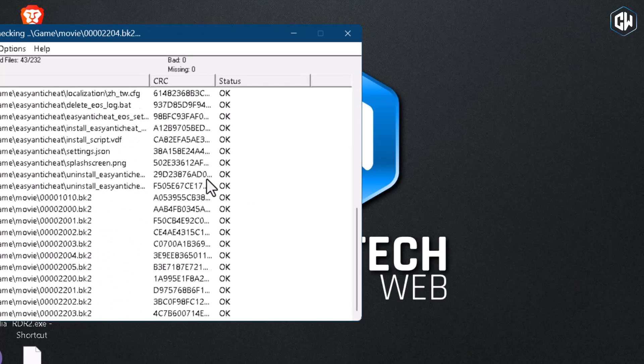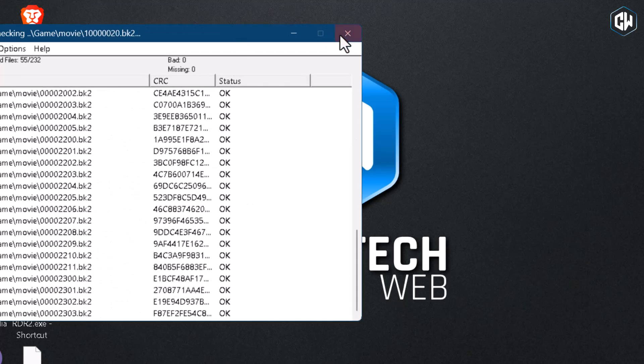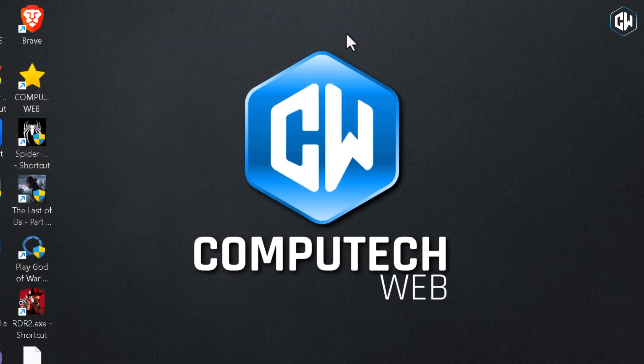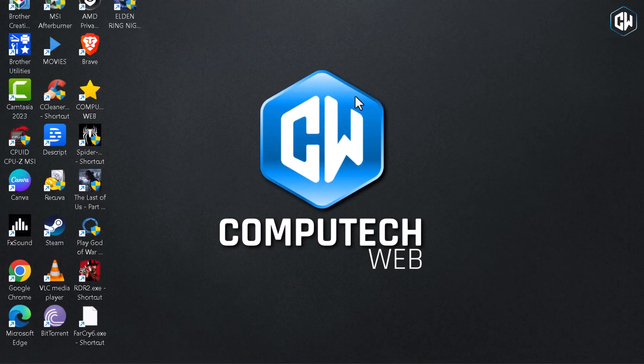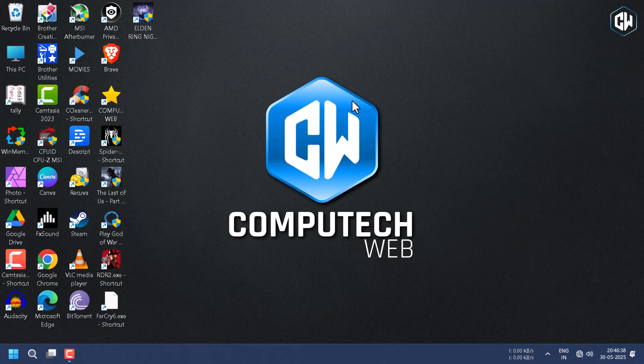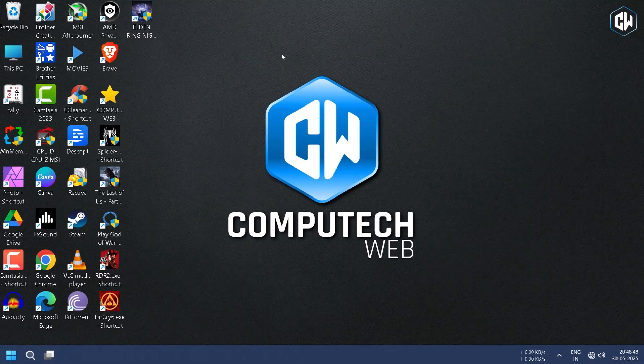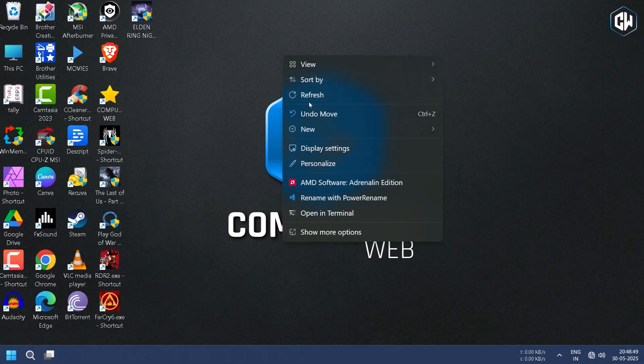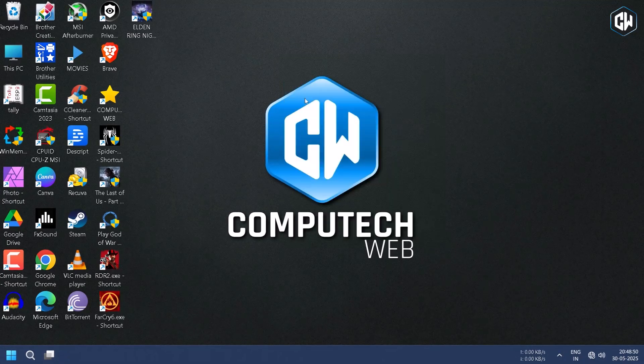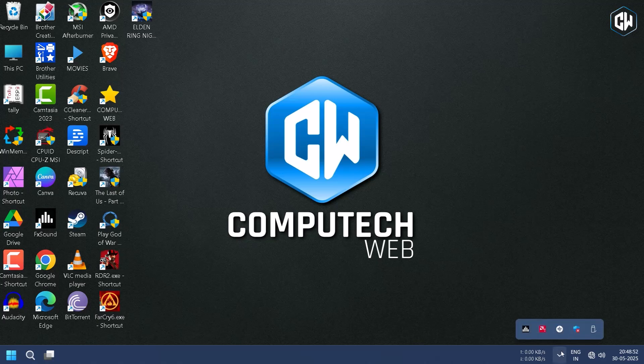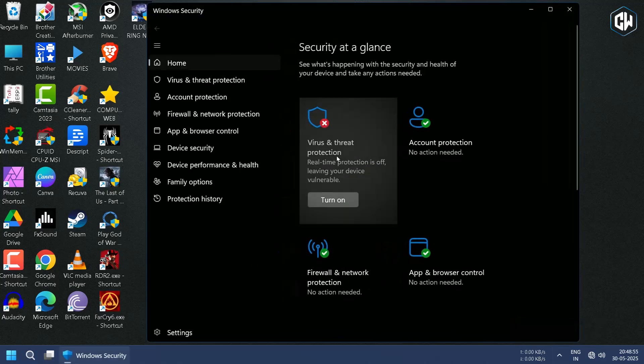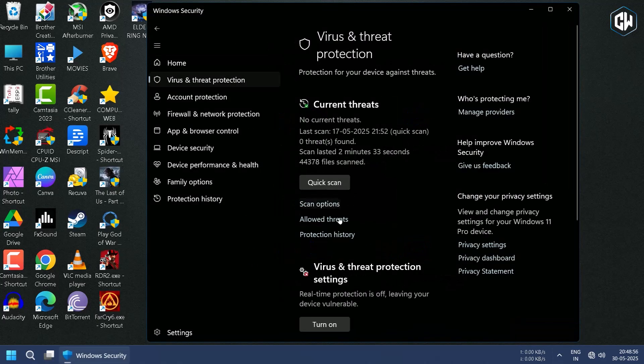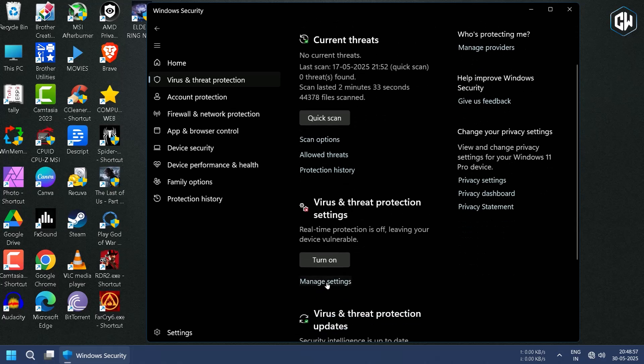After the game installation, before launching the game, you have to add the game folder to the exclusion list so that it will not be detected by any antivirus software. And after that, you have to enable the antivirus software again and firewall.